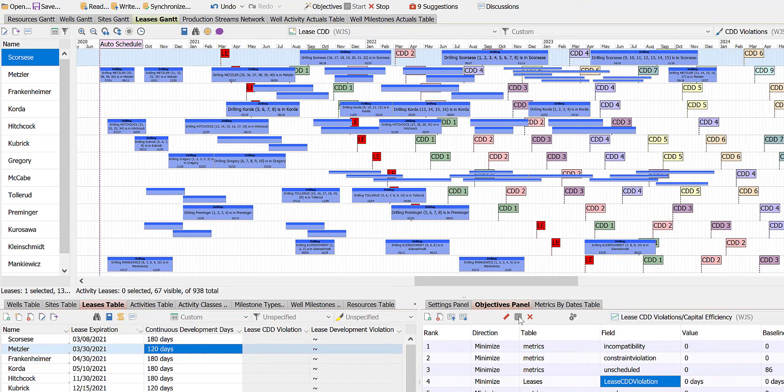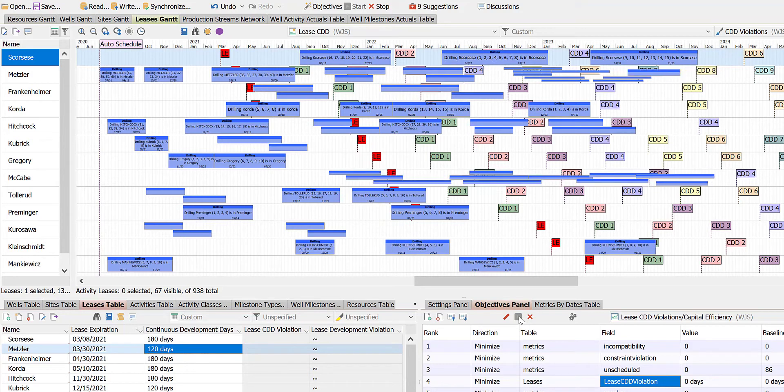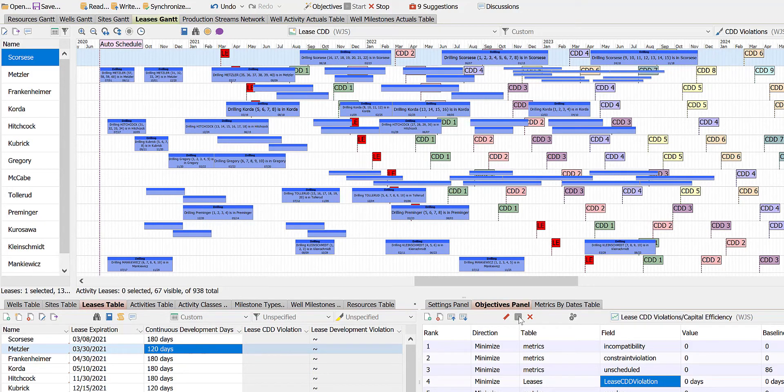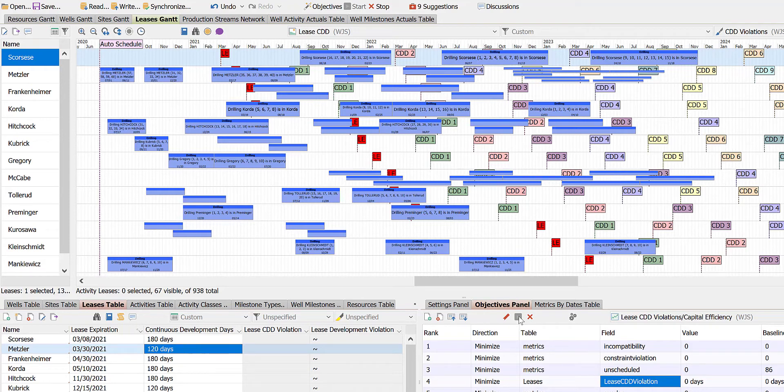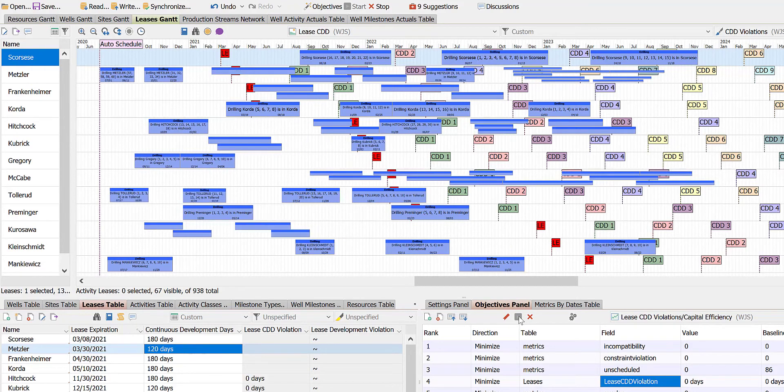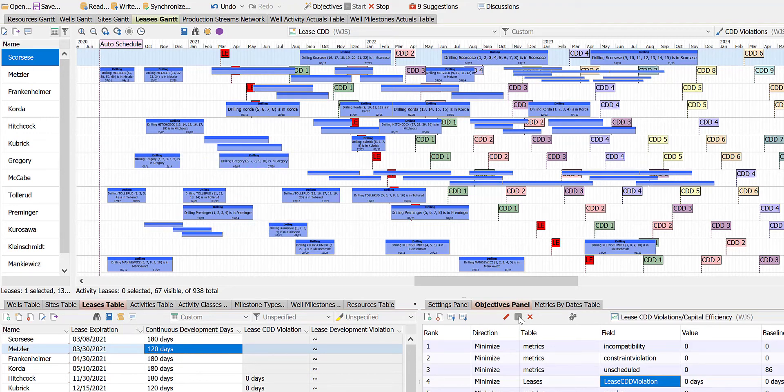At times, you can even see some red bars flash along the bottom of the activity boxes. These are visual CDD violation warnings. They aren't there for long because the optimizer moves the activity in time to resolve the violation.